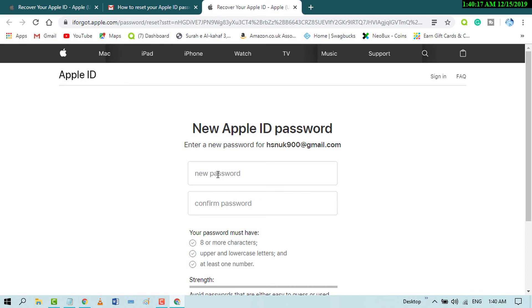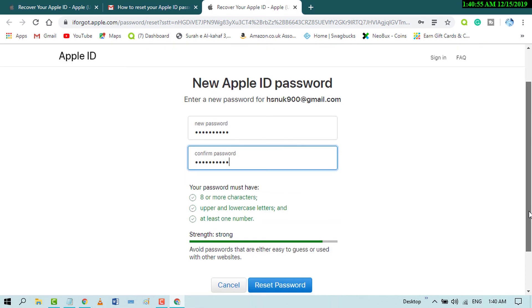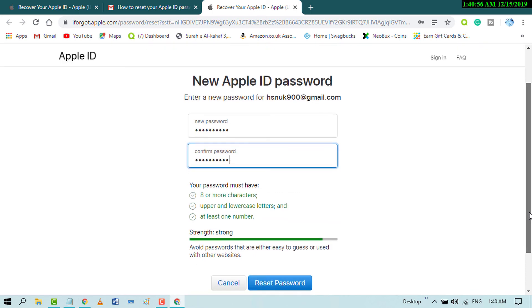Now enter new password and confirm password, then click on reset password.